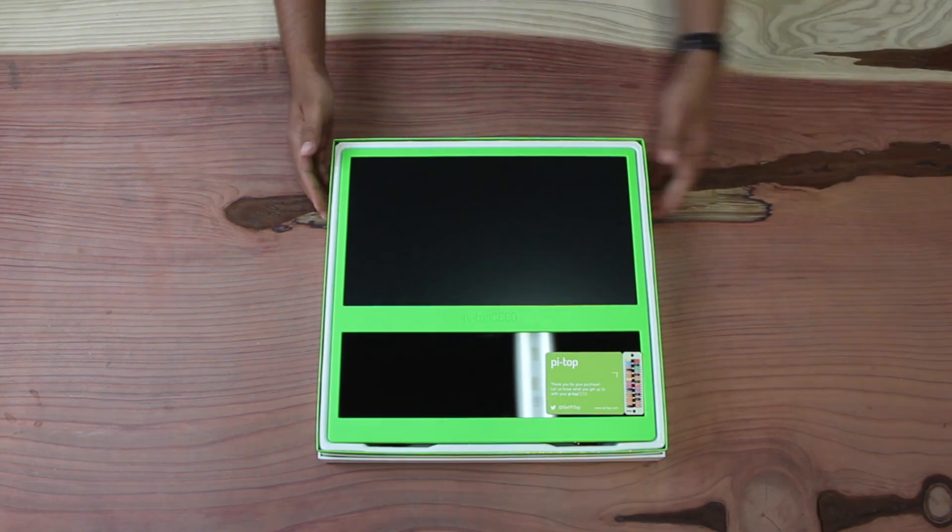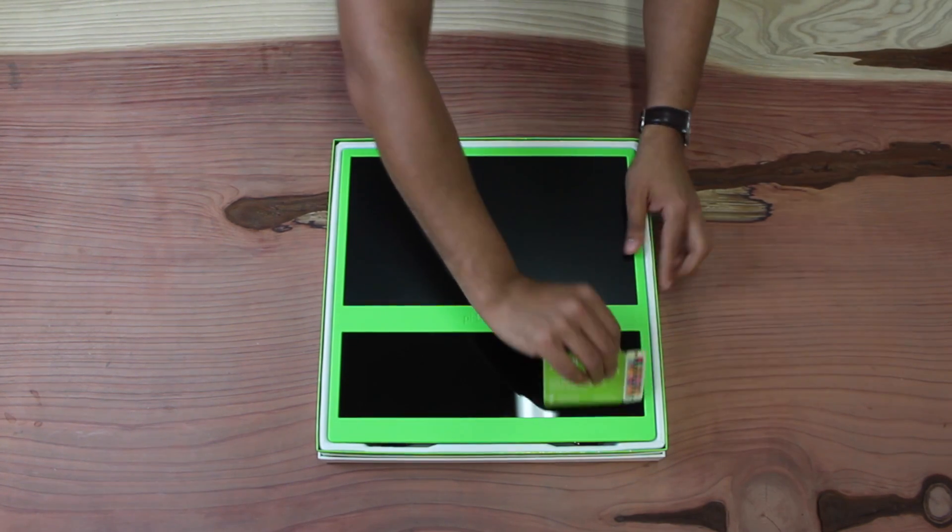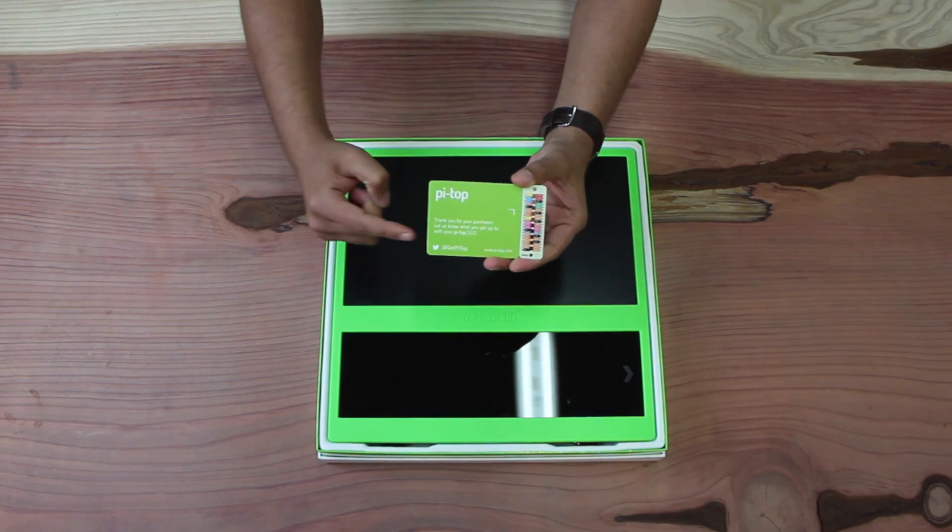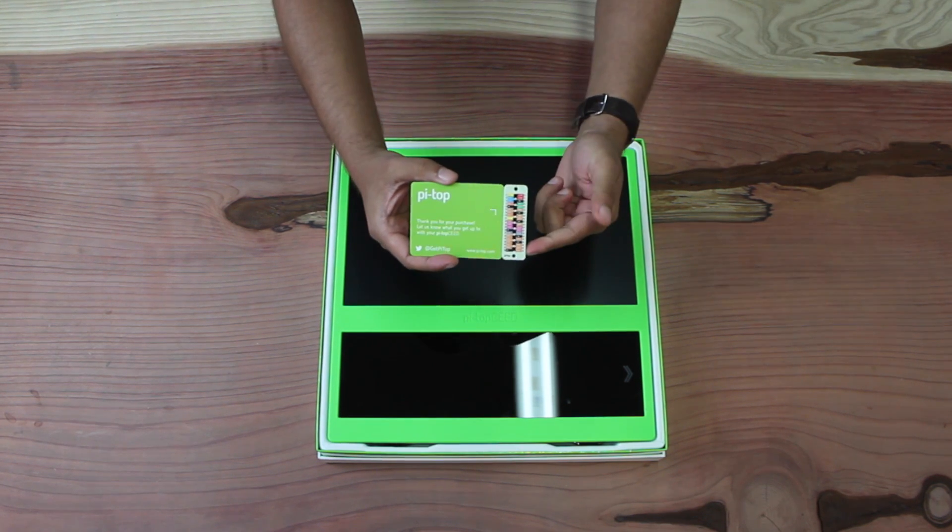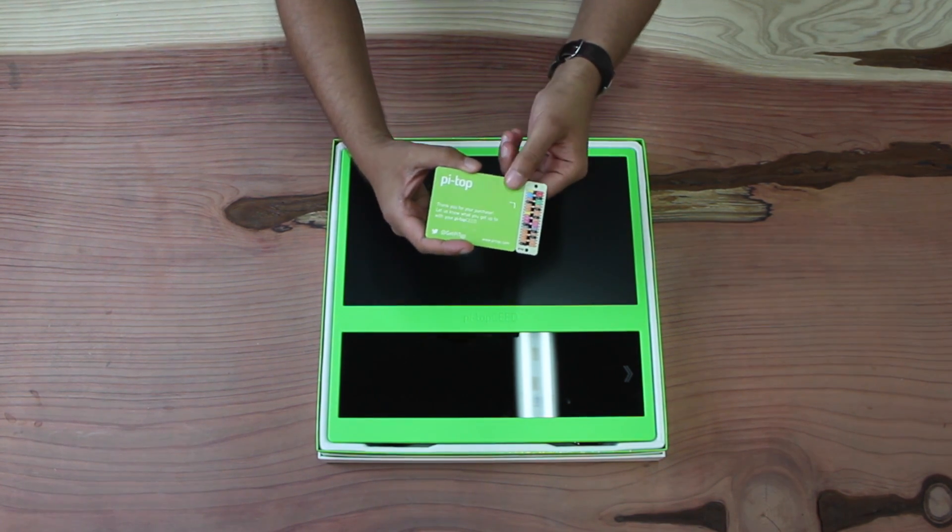OK, so you've got your brand new seed, and you've got this welcome card which has the Twitter handle, and also the GPIO insert which you can tear off.